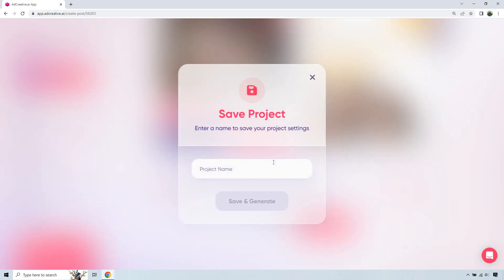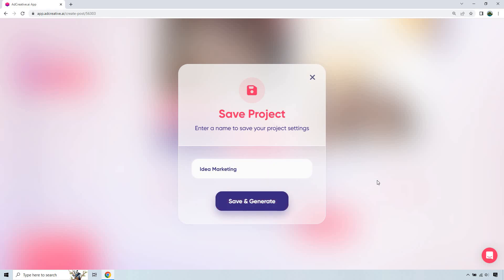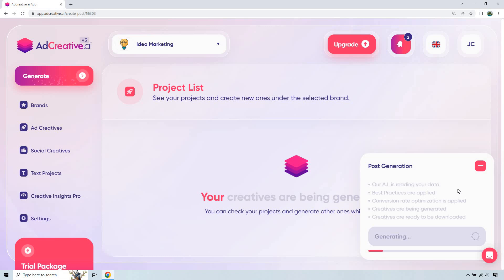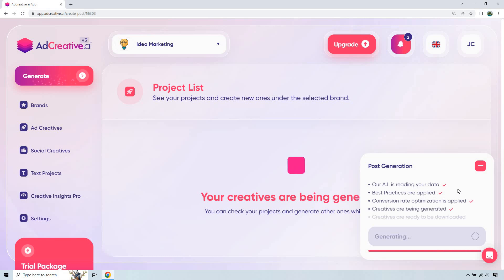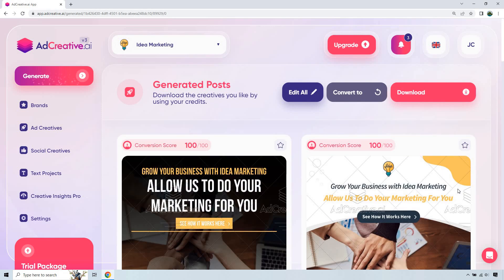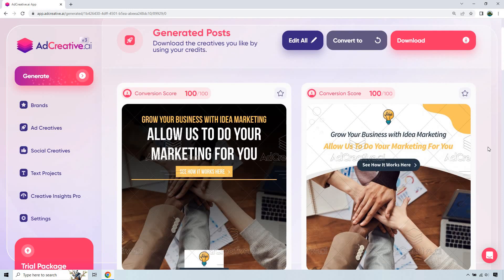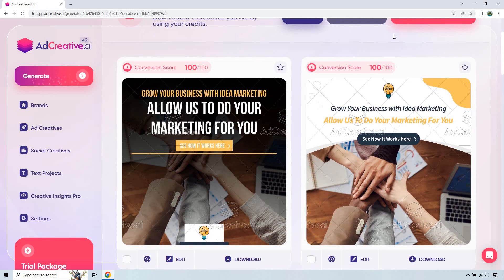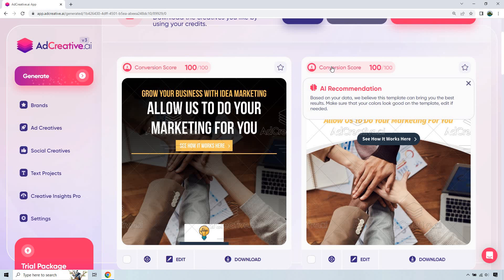Let's just call it 'idea marketing' and click save and generate. Just like that, it's going to go through this little process with the AI reading the data, best practices, conversion rate optimization — which I love — creatives being generated, and then last but not least, the creatives are ready to download. Depending on how many credits you have, obviously the more downloads you can get. Let's give this a second and it should be good to go. And just like that, we have a ton of creatives. The conversion score is great — it says based on your data, we believe this template can bring you the best results. Make sure that the colors look good on the template, edit if needed, and of course you can do that for each specific one.